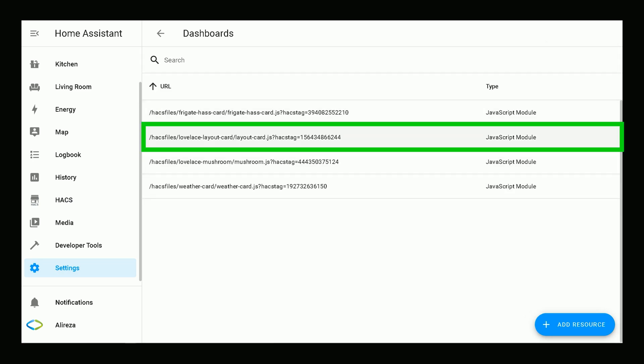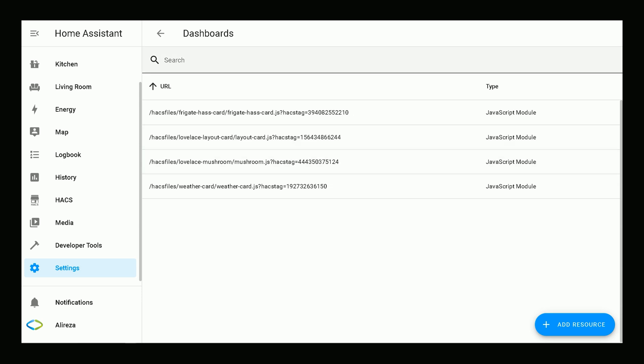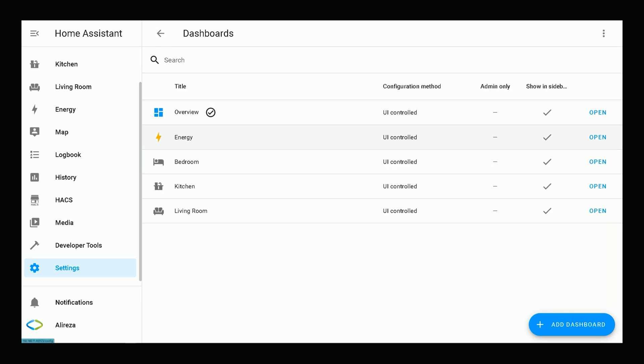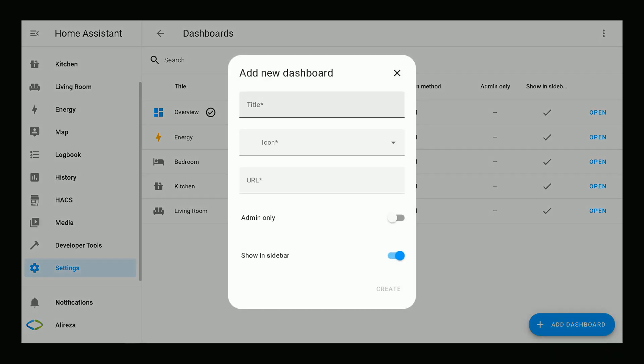It's time to create a new dashboard by navigating to Dashboards page in Settings of Home Assistant. Click Add Dashboard. In the pop-up window, set a title for your dashboard.